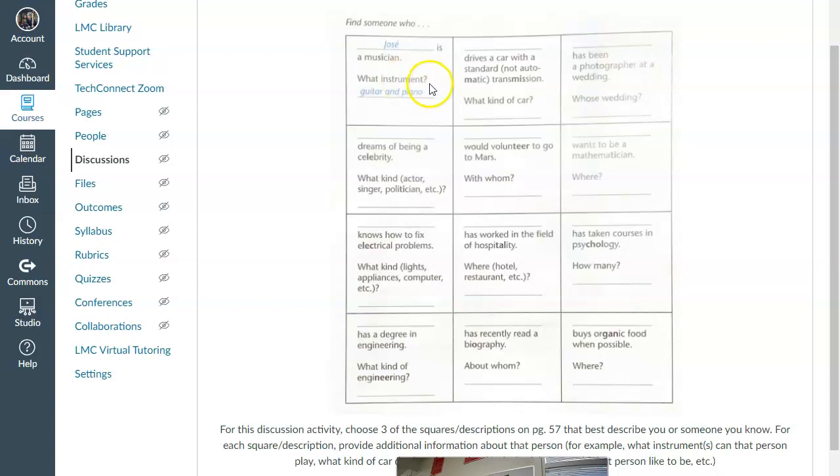Can you drive a car with a standard manual transmission? Have you ever been a photographer at a wedding?